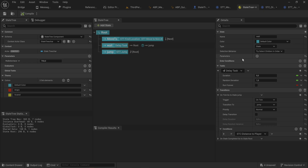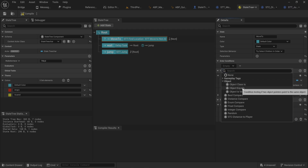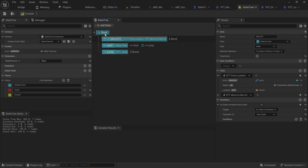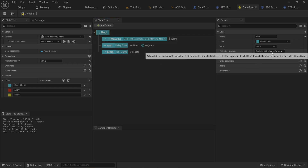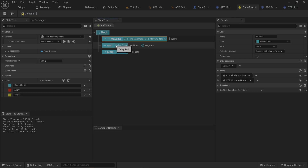Now that we have that condition, entry conditions work on the same principles — except they're evaluated at the start when you try to enter a state. You can put any condition you want on here, like checking if an object is of a certain class or has certain gameplay tags. It checks: is this condition cleared before moving into the state? If not, the state is considered unenterable.